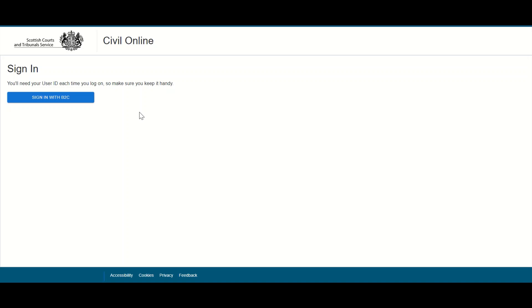On clicking on the Civil Online hyperlink from the Scottish Courts and Tribunal Service website, users will be brought to this page and should select Sign In with B2C to continue.